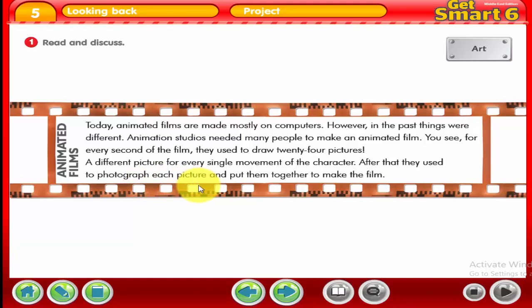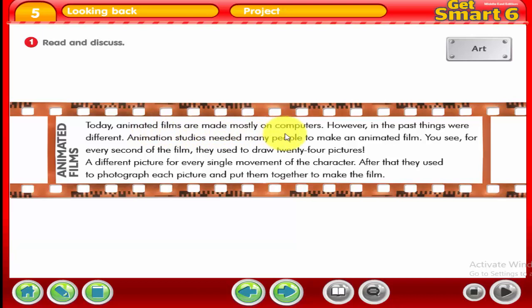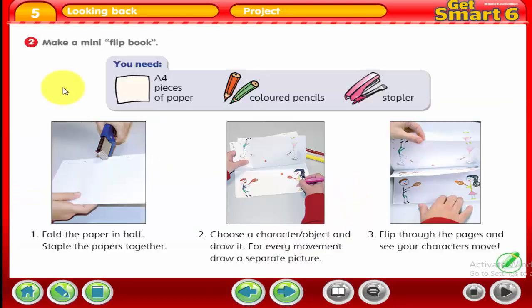This is the way they used to make animated films in the past. Today, as we said, animated films are made mostly on computers.